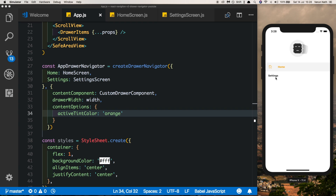That was a quick video on setting up your custom drawer navigator with React Navigation version 2. I hope you guys liked this — please like, share, and subscribe. Thank you for watching!